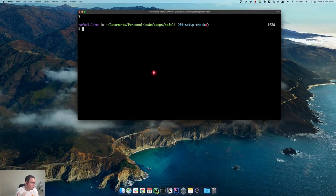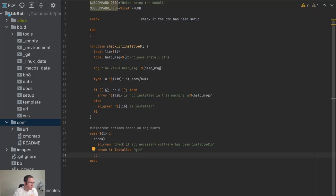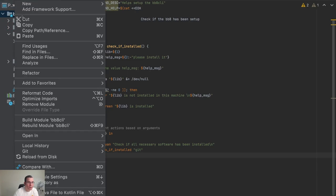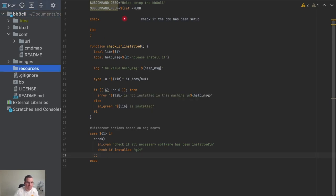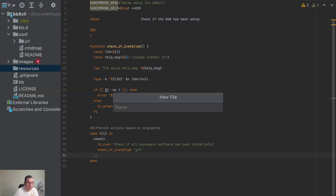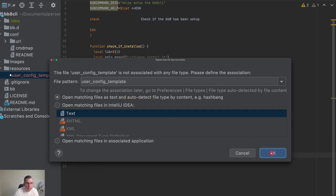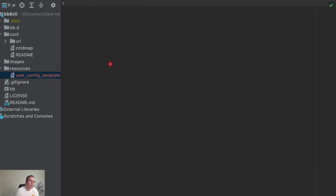So this is what we have — this is our CLI. The first thing I want to do is add the config file. I'm going to add a template. I'm going to create a folder called resources, and in this folder I'm going to create a file called user config template. This is a template because I want the user to use this as a configuration file for whenever you're setting up the CLI, you use these for your setup.